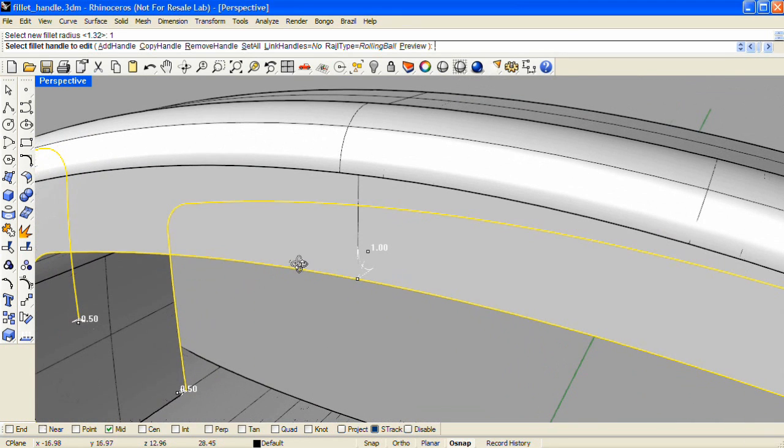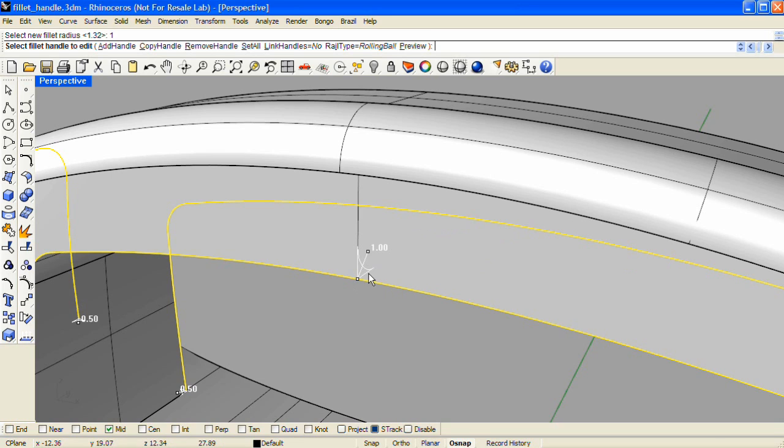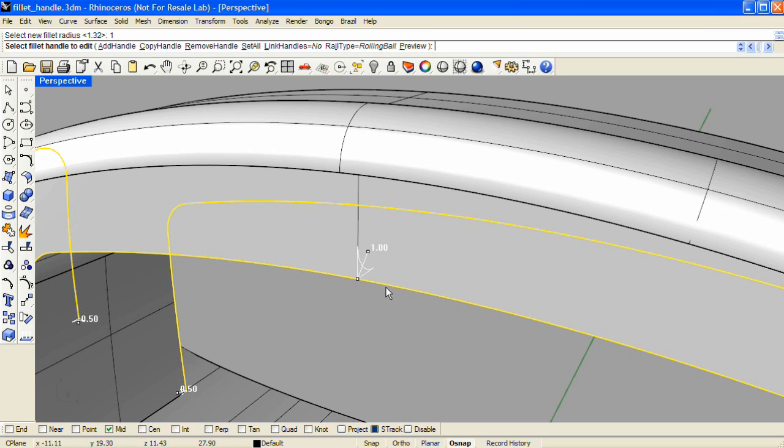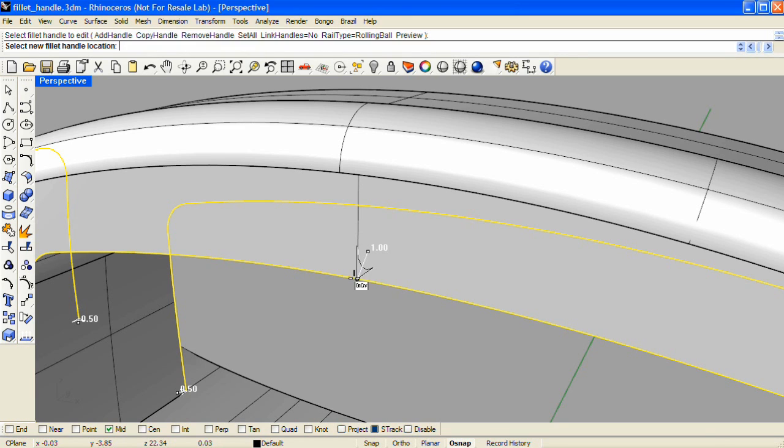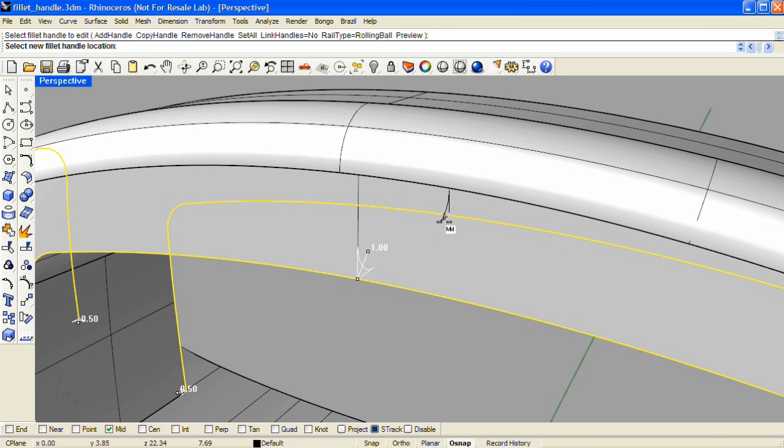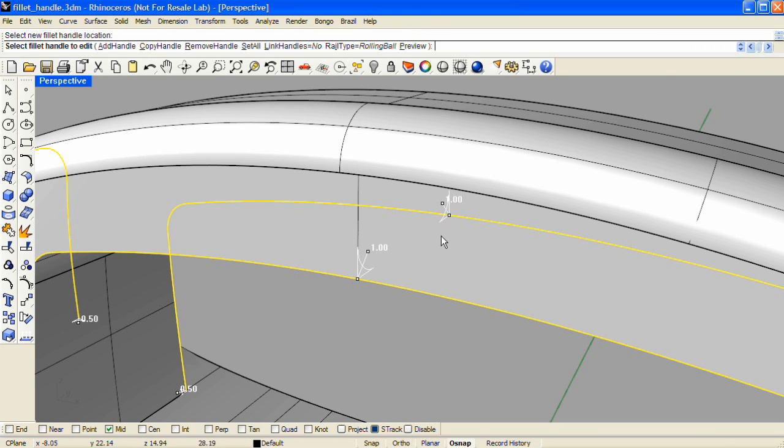And now I'd like to place additional handles, also at a value of 1, on the opposite edge and also the ends of the handle. And I can place copies by holding down the Alt key, left clicking on that first handle point and then moving to the midpoint of the other edge.